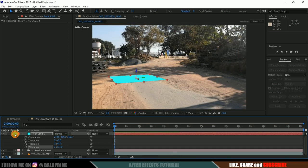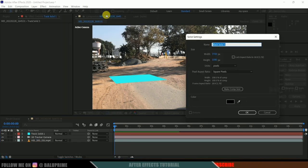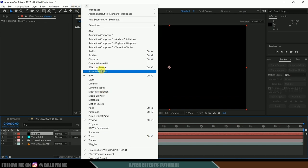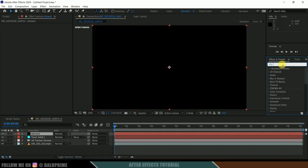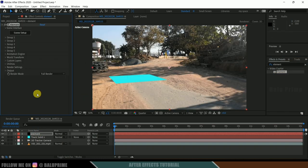Now let's create a new solid layer for Element 3D. Go to Layer > New > Solid. Rename it as 'element', make it comp size, and hit OK. Come to the window options, enable Effects and Presets, and look for Element. Select the Element effect and drop it onto the element layer. Click on the Scene Setup button.